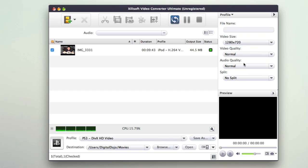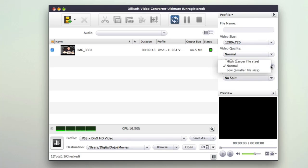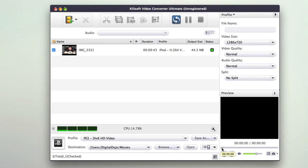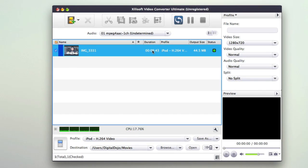You can see the profile will show the settings here on the right. You can obviously do these custom. So you can set the video size here, you can set the video quality, audio quality, and if you want there to be split. You can actually preview the video here in the bottom right.